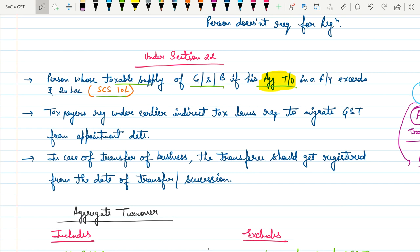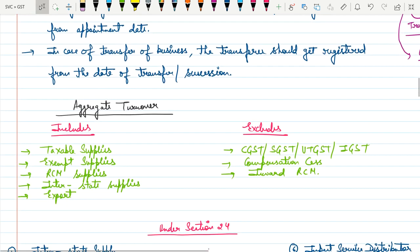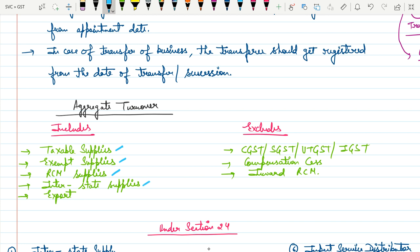Now let's discuss aggregate turnover. What kinds of supplies are included in aggregate turnover? Taxable supplies, exempt supplies, RCM supplies (reverse charge mechanism supplies), interstate supplies, as well as exports — that means all kinds of supplies are to be included in aggregate turnover.